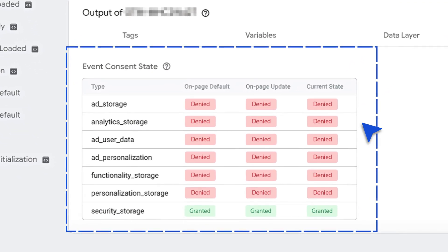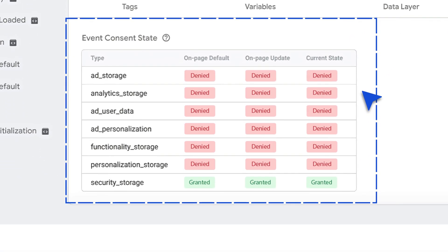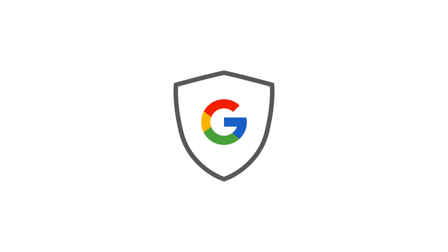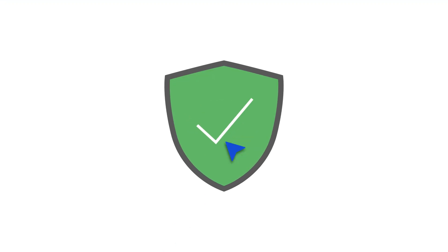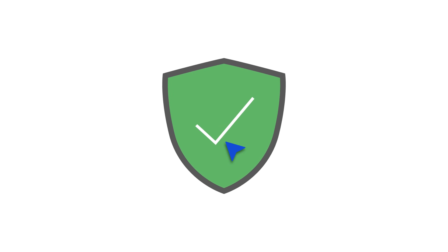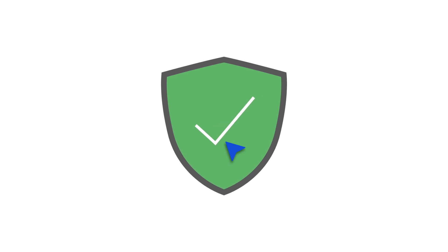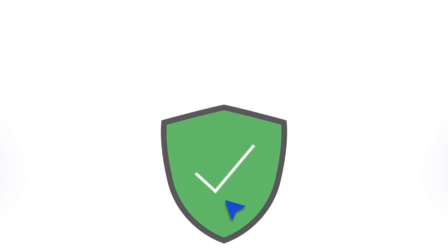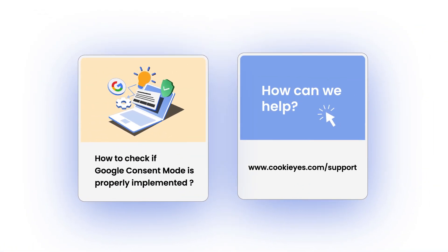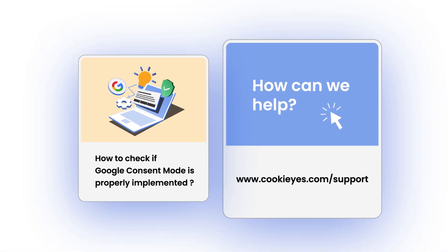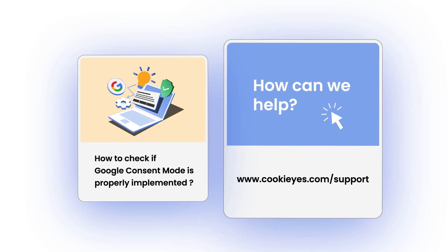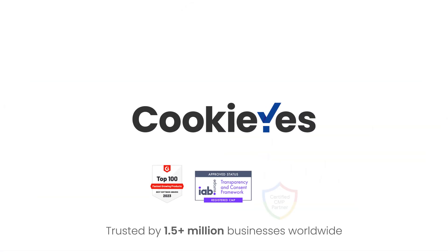That's it. By following these methods, you can confidently verify that your website's Google Consent Mode is correctly set up. For further assistance, refer to our documentation or contact the CookieYes support team. Thank you for watching.